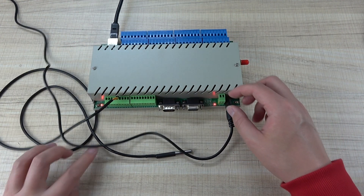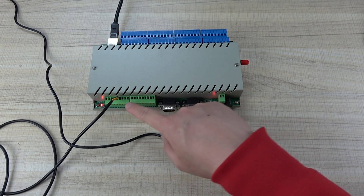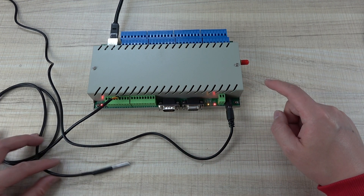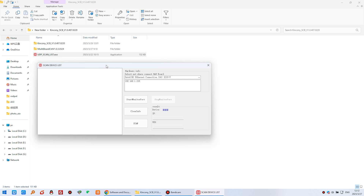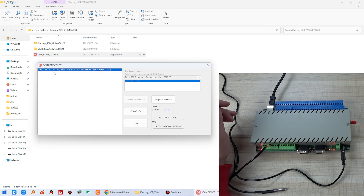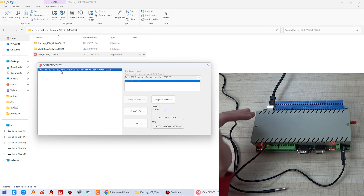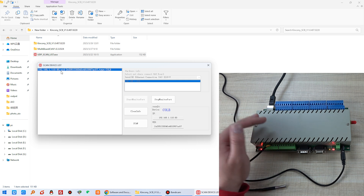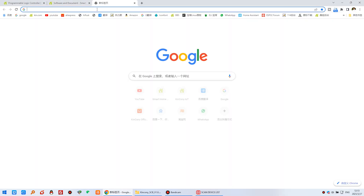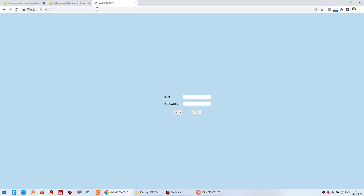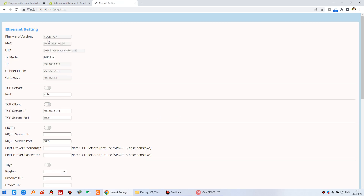I have connected one temperature sensor for testing — this can connect with a DS18B20 temperature sensor. Let's look at the software. Click the scan device tool because we need to know the IP address for login and settings. This is my computer IP. Click start scan and you will find the IP address of this COLB. I will show you how to add a second, third, fourth, or fifth COLB in the Windows software. Use this IP address to log in.